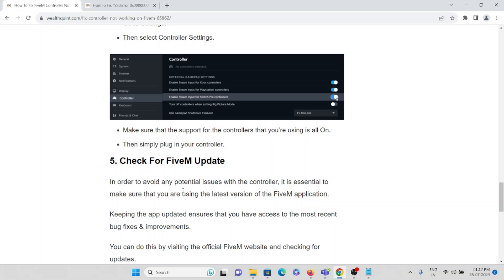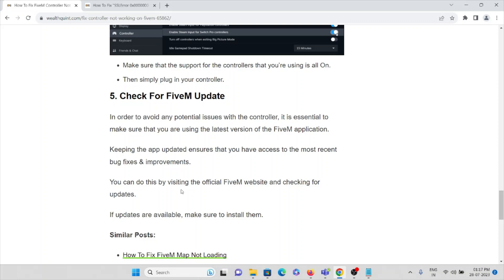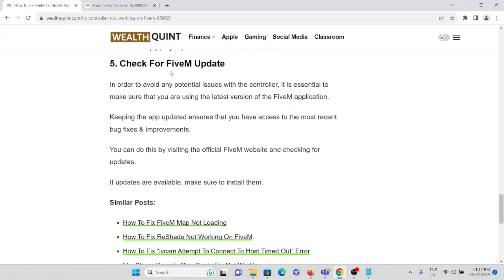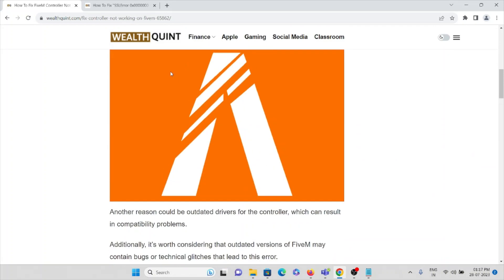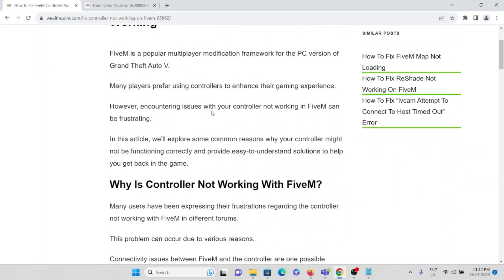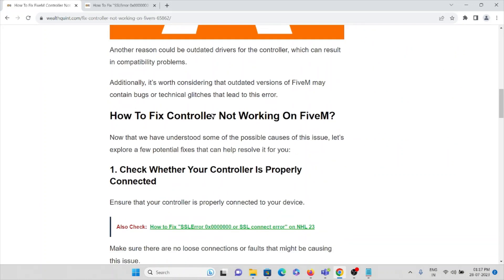The fifth method is to check for a FiveM update. It is always advisable to keep the FiveM application updated. Installing or keeping the latest version of FiveM will help avoid compatibility issues. These are the methods to fix the controller not working on FiveM. We covered why it happens and how to resolve it.